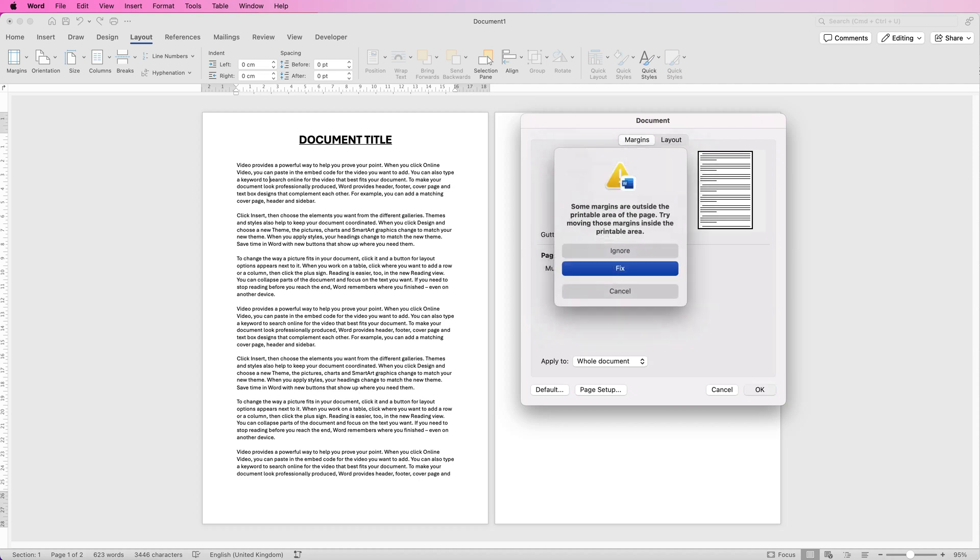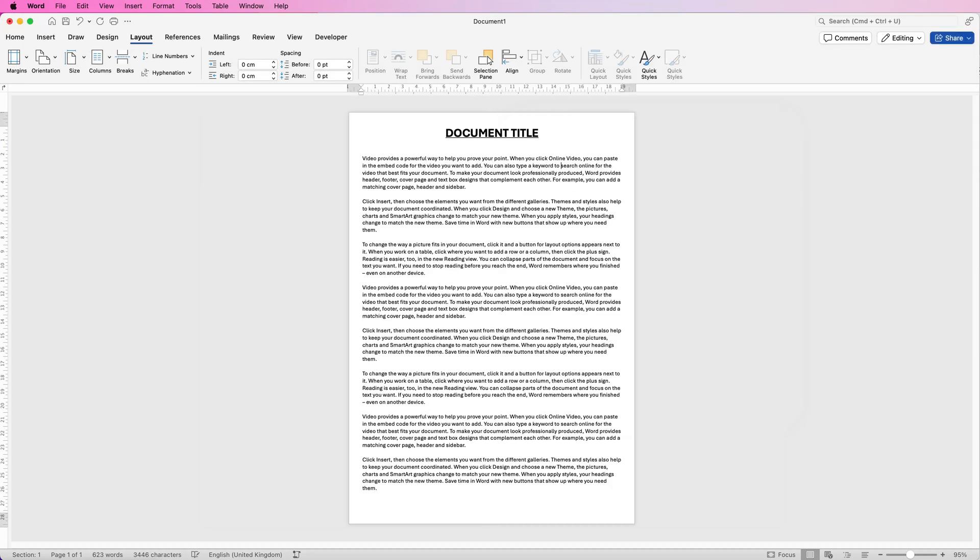Sometimes you will have this sign that will come up that says actually that one centimeter is a little bit too close to the edge, you may not be able to print it. You can either fix it or ignore it. So if I just go to ignore for now you can just see how that will affect your page.